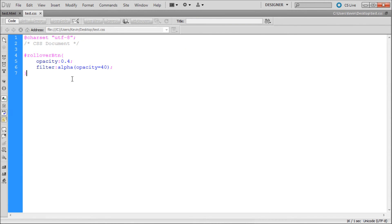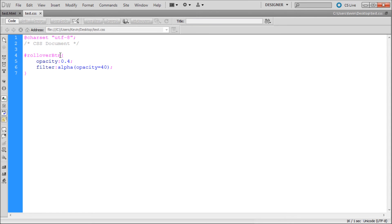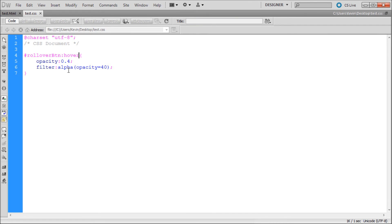In order to actually specify a rollover within CSS you need to use something called hover. You can do that by going up to your original name where you have hashtag rolloverbtn, and right after the end there you're just going to have a colon and then type hover. Hover is basically when your mouse is hovering over it, or in real terms it's actually rolling over it. I don't know why they call it hover.